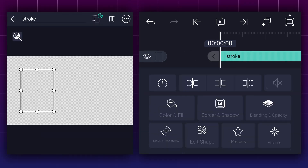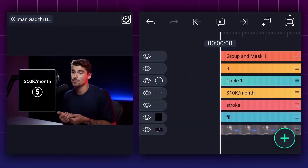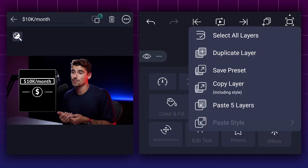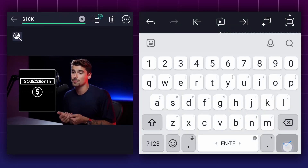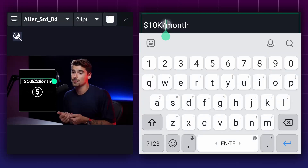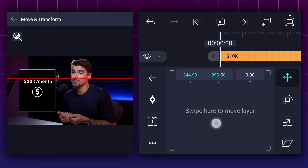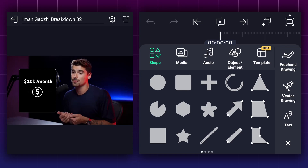If you want to learn how I created this, simply download the project XML file to gain a better understanding. Now we will separate this text into two text layers. Duplicate this text layer. Select the first one and tap on edit text. Here I am keeping only $10,000. Now do the same for the second text. Now adjust these text positions as shown. Now add the numbers.